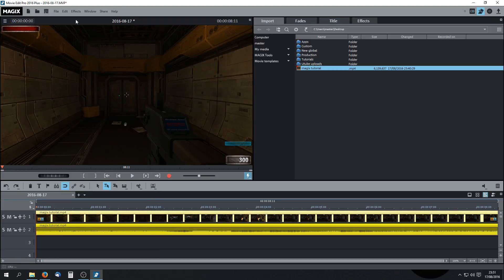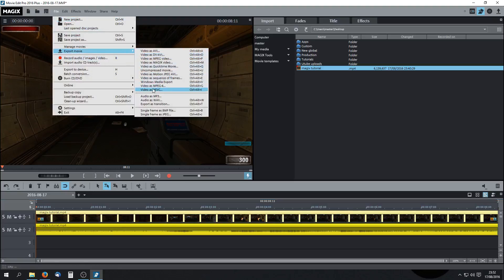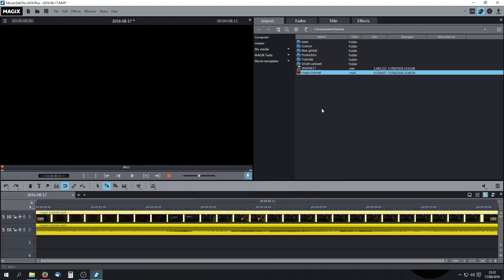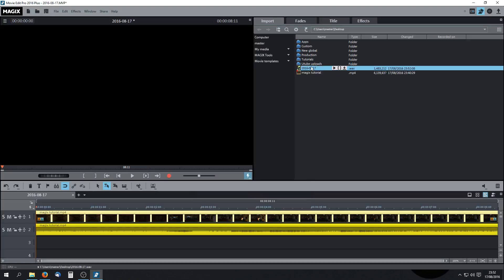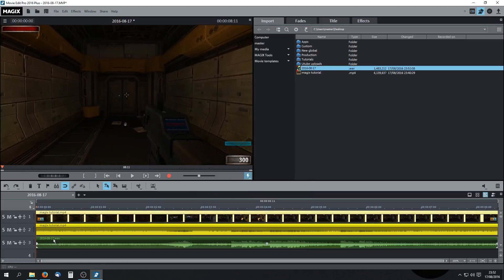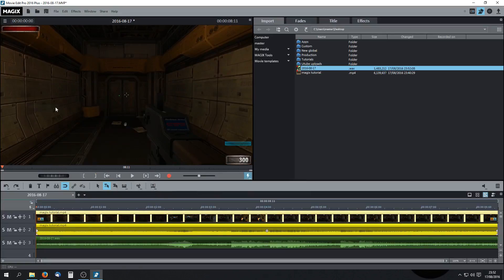The quickest and easiest way is to come up to File, then go to Export Movie and come down to 'Audio as WAV.' Click on that, OK that. I'm sending everything to my desktop, and here's our WAV file. So if we drag that in, right click there and set that back to track one, which is our mic track.